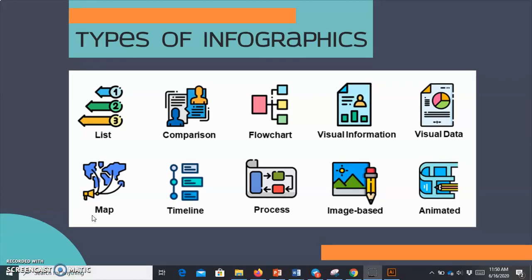The third type of infographic is the flowchart. This infographic is used to show organizational structure or hierarchy-based information. You can use different colors for each hierarchy level to help the audience understand better.